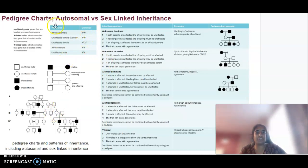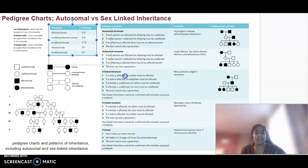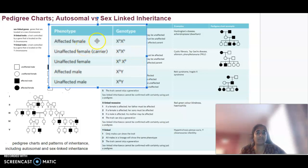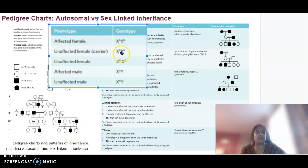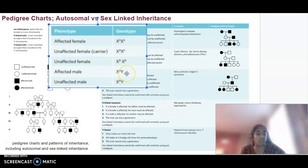In terms of genotypes and phenotypes and how they're written, especially for sex-linked inheritance: an affected female might be written as X-lowercase b, X-lowercase b — the two X's showing those two X chromosomes. An unaffected carrier female would be X-uppercase B, X-lowercase b for a recessive trait. An unaffected female would be X-uppercase B, X-uppercase B. An affected male would be X-lowercase b, Y, and an unaffected male would be X-uppercase B, Y.